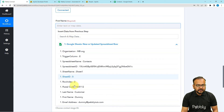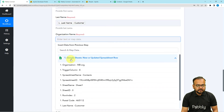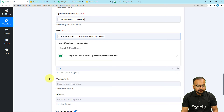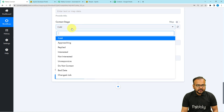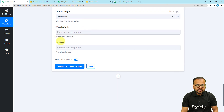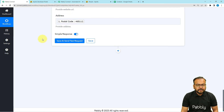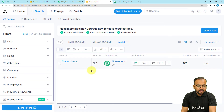Map the labels as follows: in the First Name field map the first name label, in the Last Name field map the last name label, in the Organization Name field map the organization name label, and for Email use the same process. Optionally provide a title, and select the stage of the contact — options include cold, approaching, replied, or interested. I'm selecting 'Interested'. You can also enter a website address, and in the Address field map the postal code.